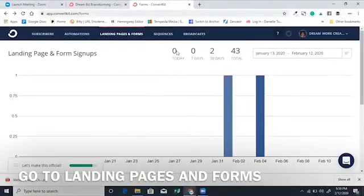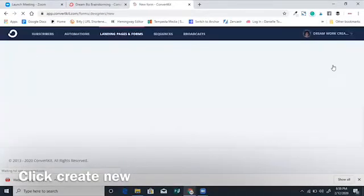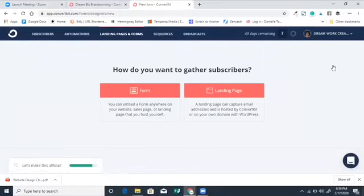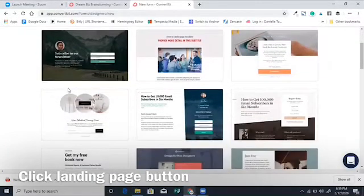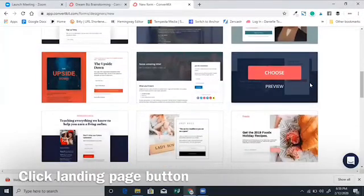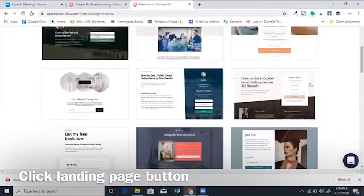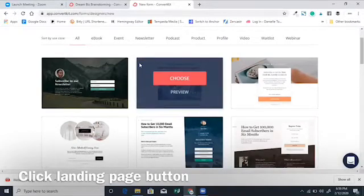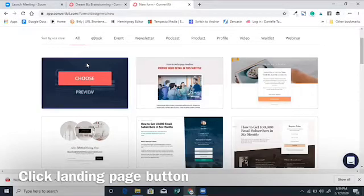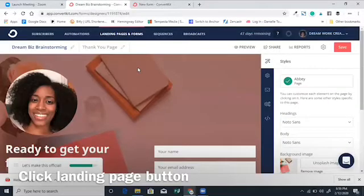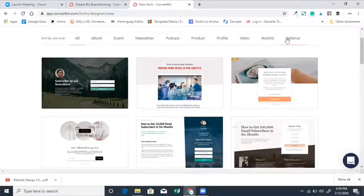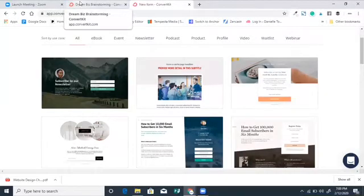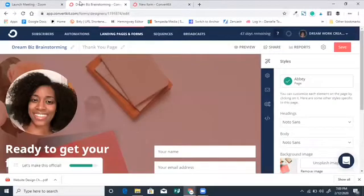In ConvertKit, go to Landing Pages and Forms and click Create New. You'll have the option to either create a form or create a landing page — choose Landing Page. As you see, you have tons of options to choose from for different styles and layouts. They make it really simple and easy for you to just plug in a layout, and you can choose the type of layout you want based on what you're offering.